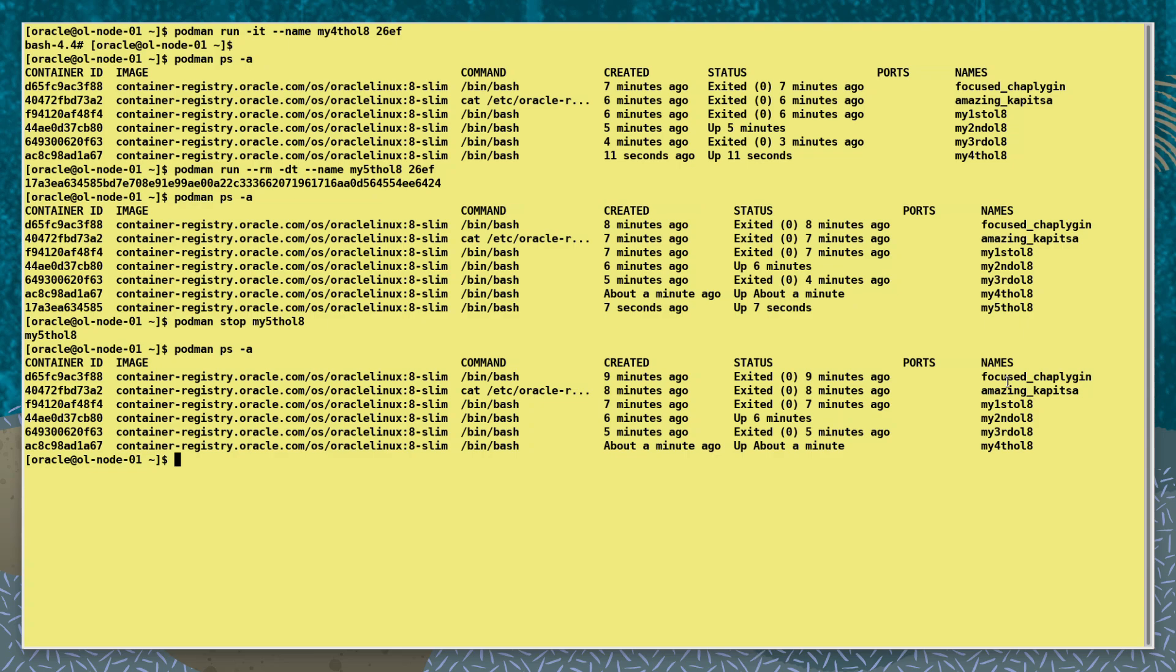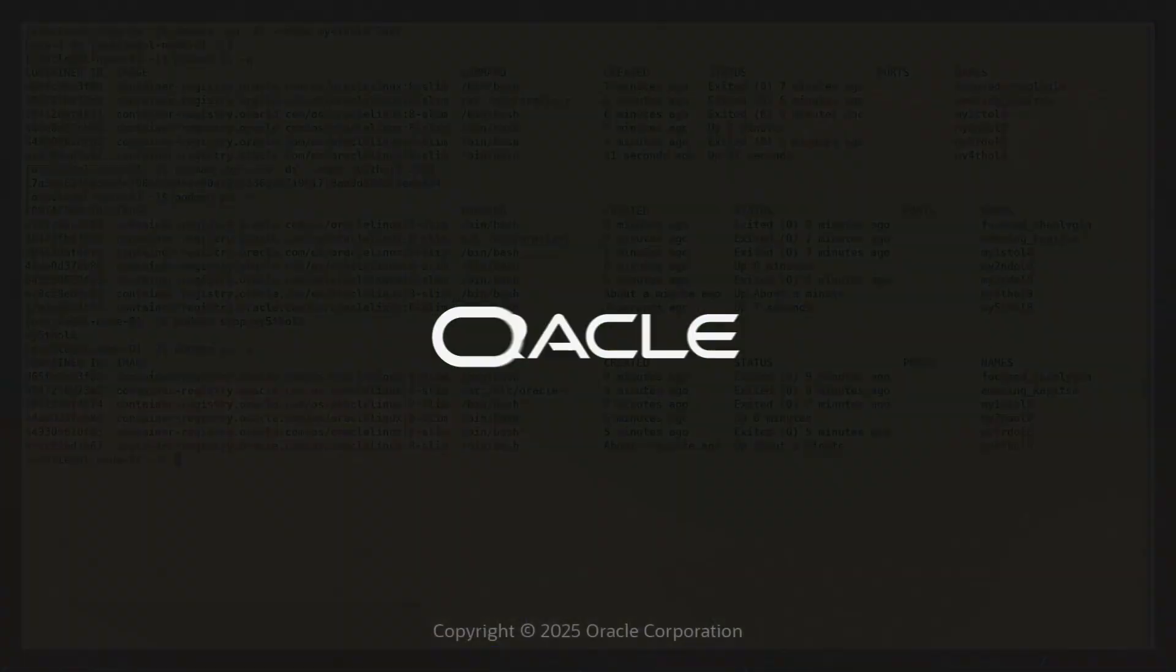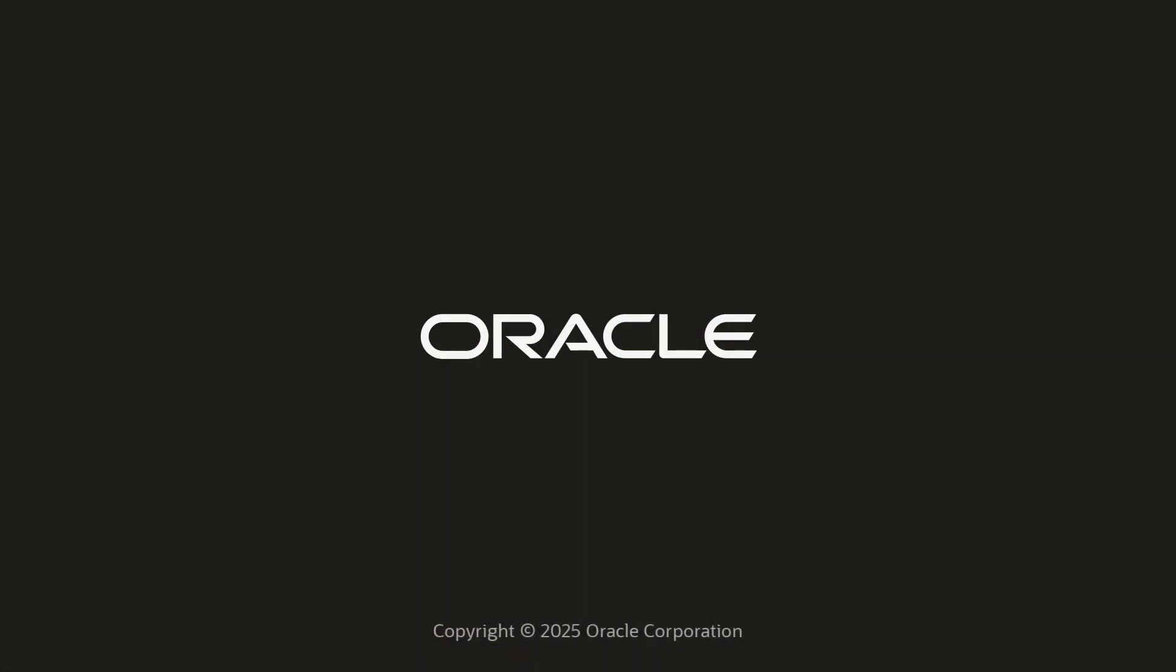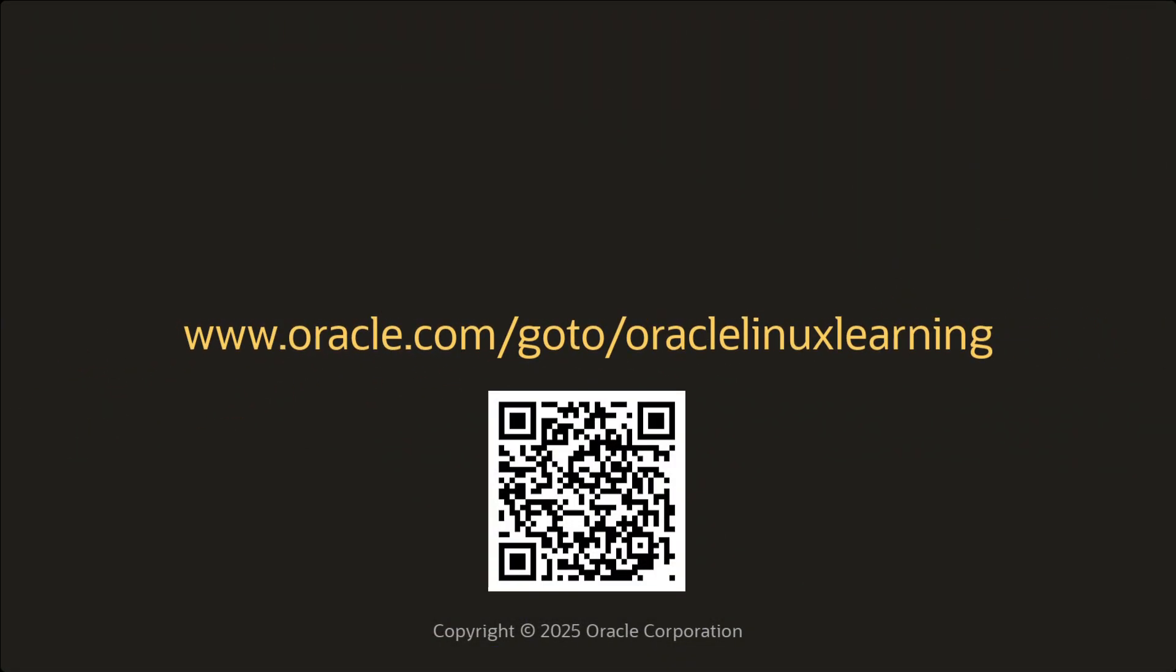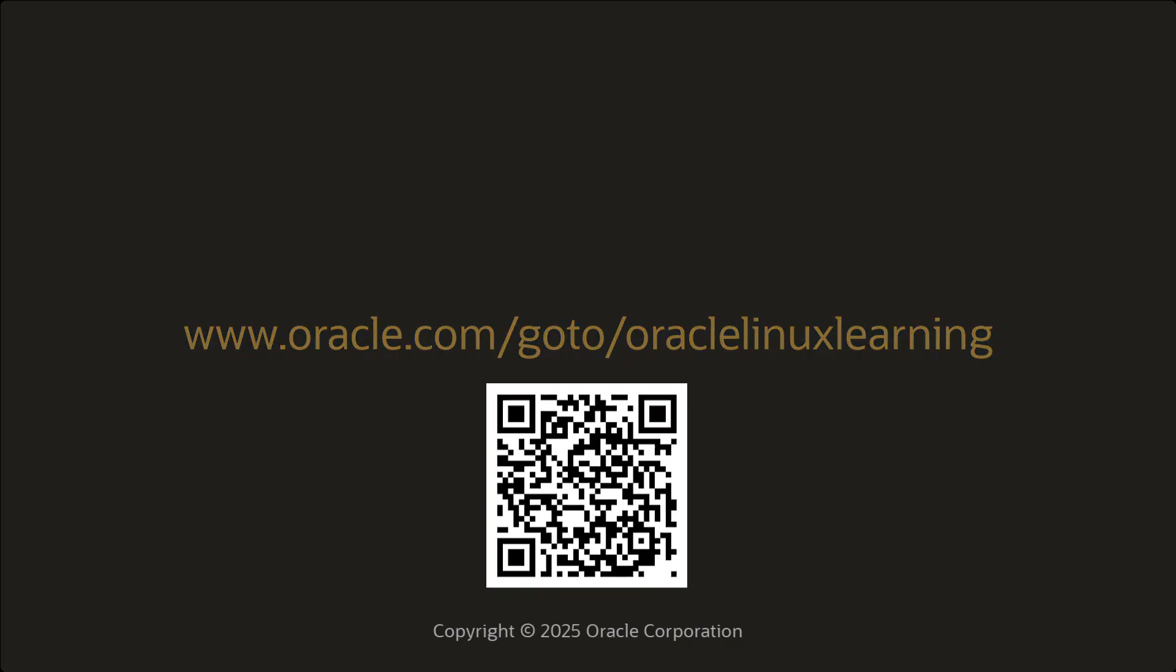So that's a quick look at some of the podman options for running containers. You can see more clips here, and don't forget to subscribe to always get the latest.